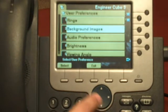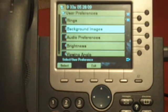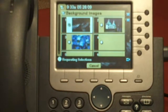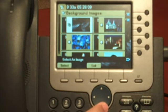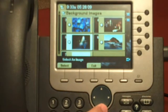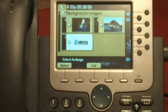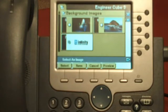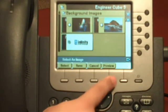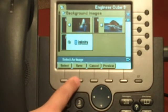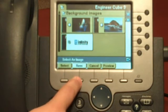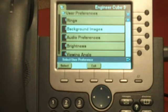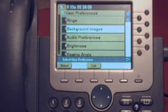You can also change your background image. The list again is loaded by your administrator. Once you find one you like, you can select it and either preview or just save it. And that's how you edit the user settings.